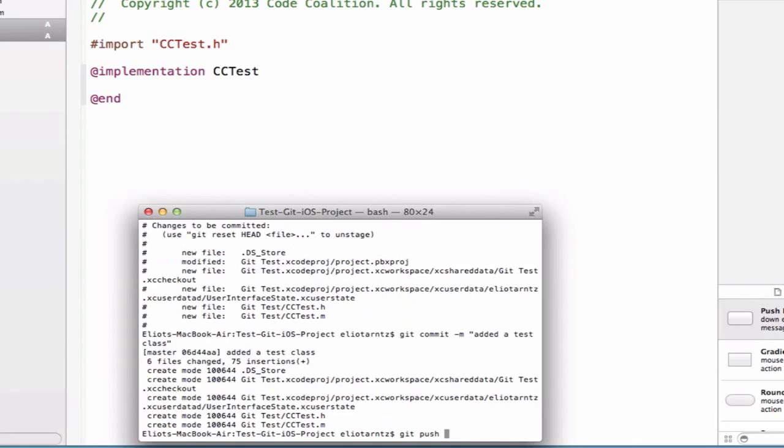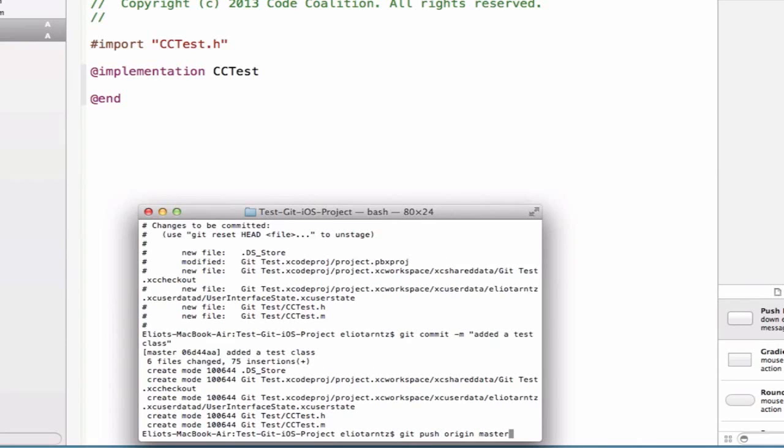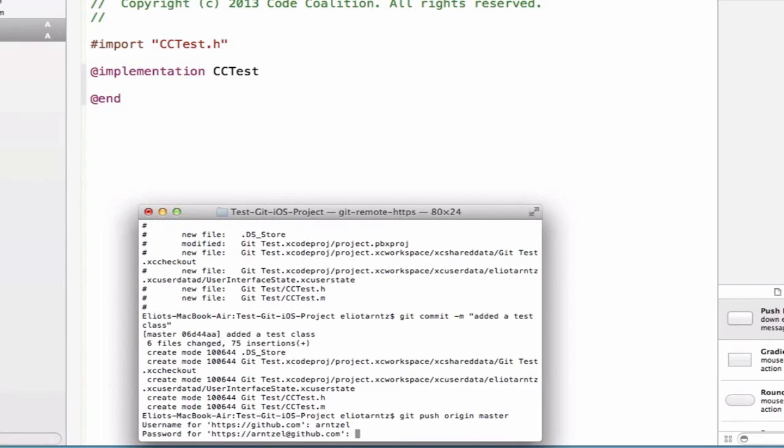And we have to tell it what branch we're currently on. So we'll say origin master, because we're always going to be working on the master branch for now. And we press Enter. And we'll have to enter our user credentials in one more time.